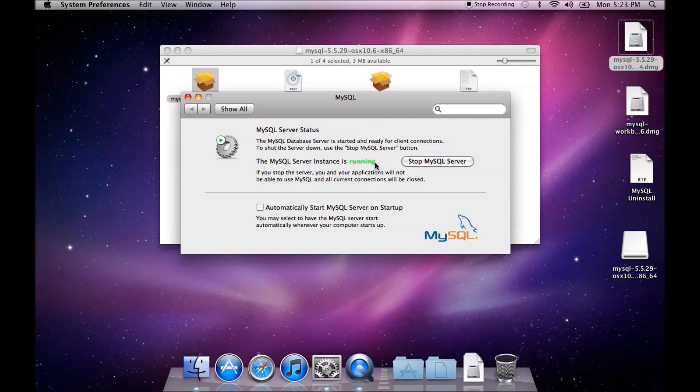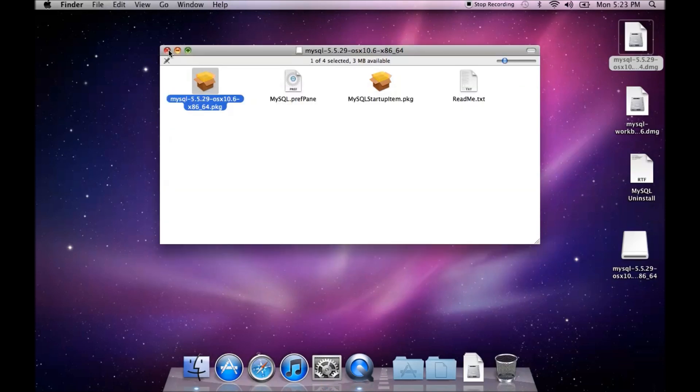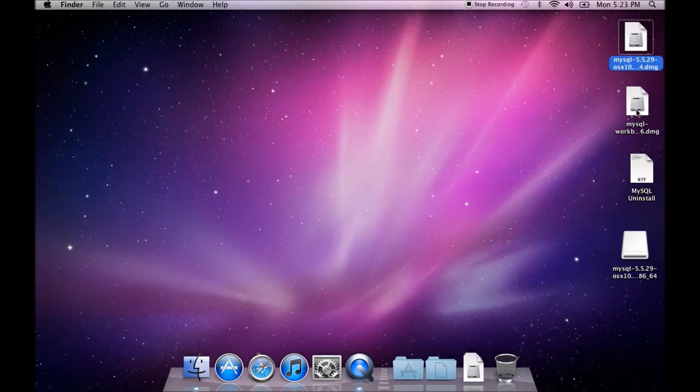Now to access MySQL, I'm going to use the MySQL workbench which is a GUI tool that is free and provided by Oracle for working with MySQL. So to do that, I'll close these windows and I'm going to open up the DMG for MySQL workbench.